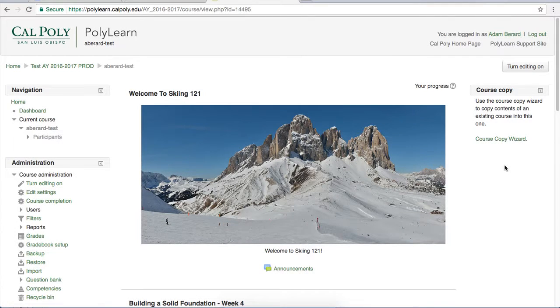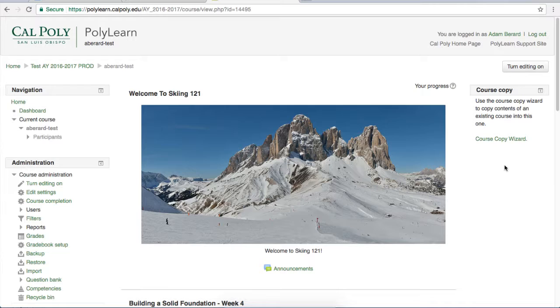This video will show you how to add a questionnaire to your PolyLearn course and demonstrate how a few of the question options work. The questionnaire activity can be used to survey students' ideas. You can develop a questionnaire to gauge students' opinions on course material or anything in general. This can be a very helpful tool in ensuring the course is taught as effectively as possible.